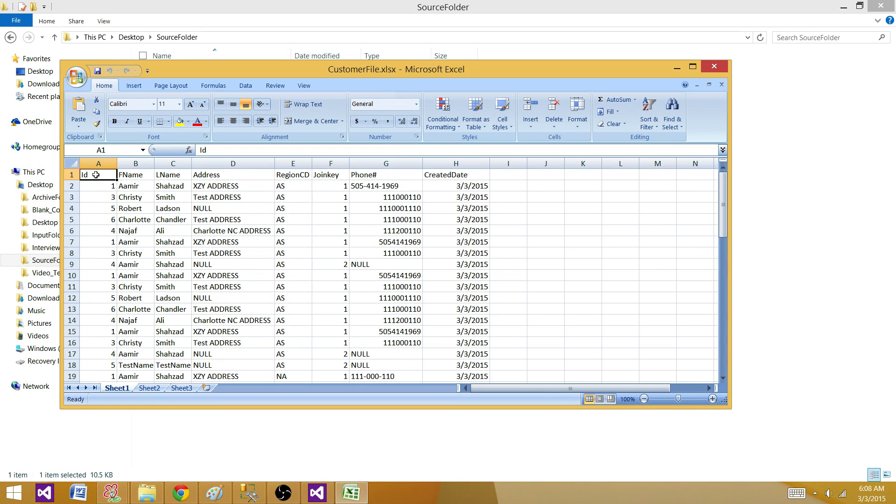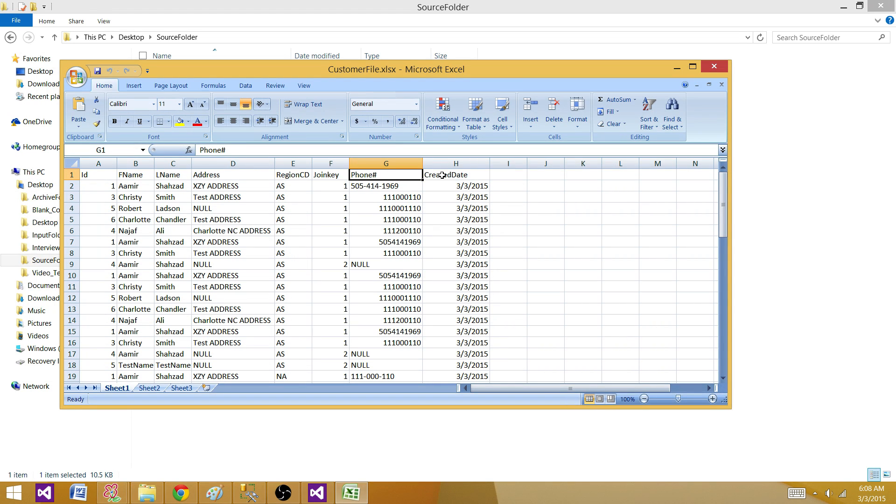So what we have here, I have Sheet 1 that has some records with these column names. We have ID, first name, last name, address, region code, join key, phone number,